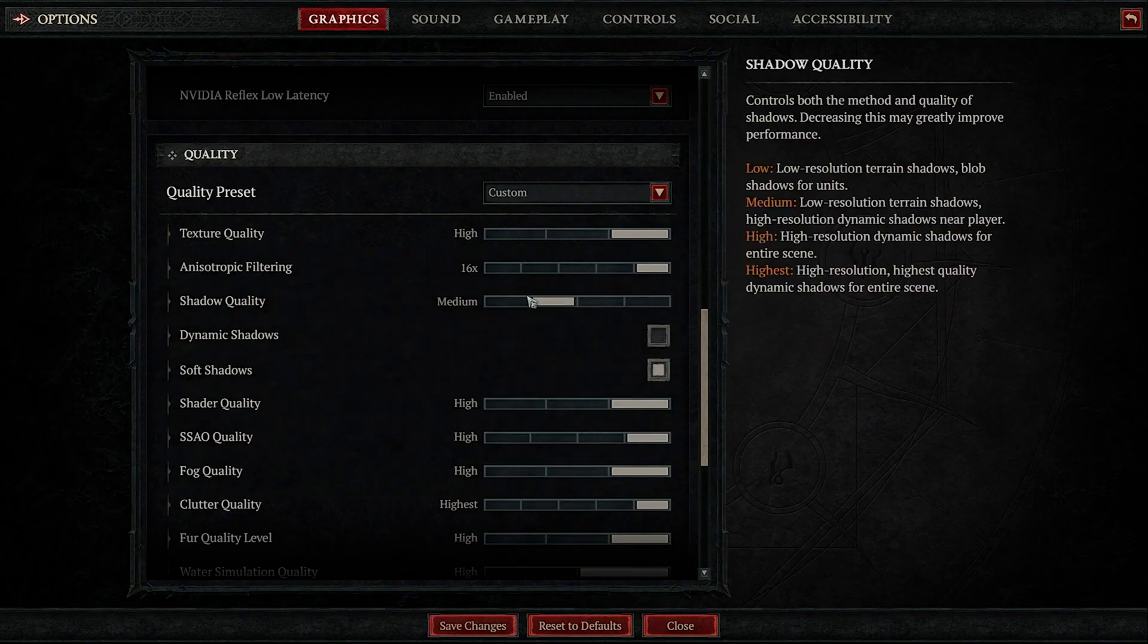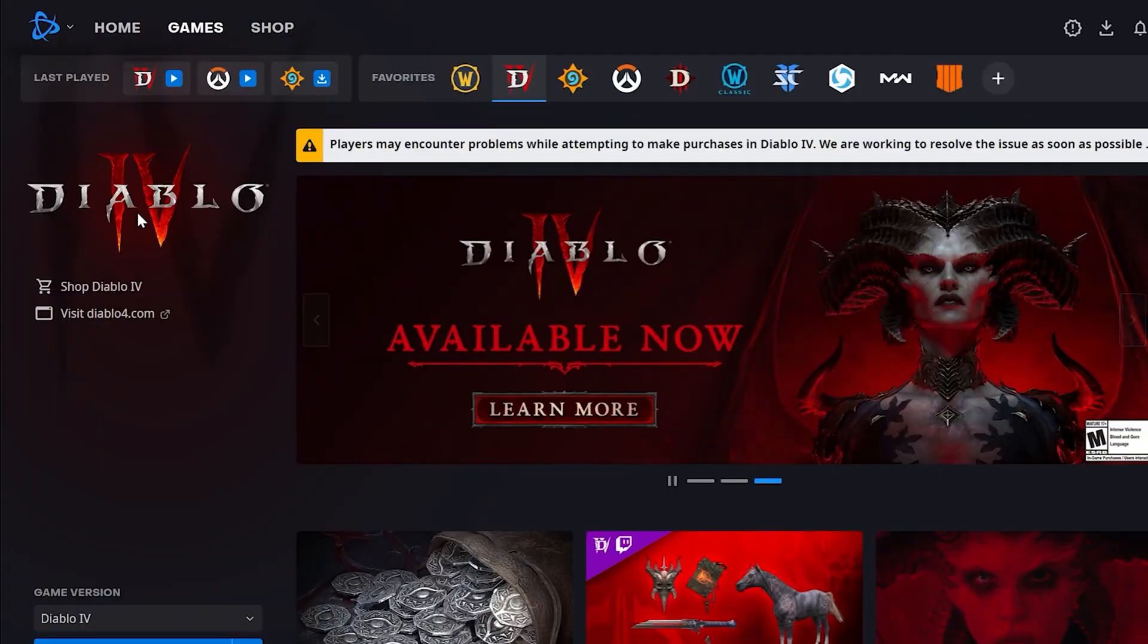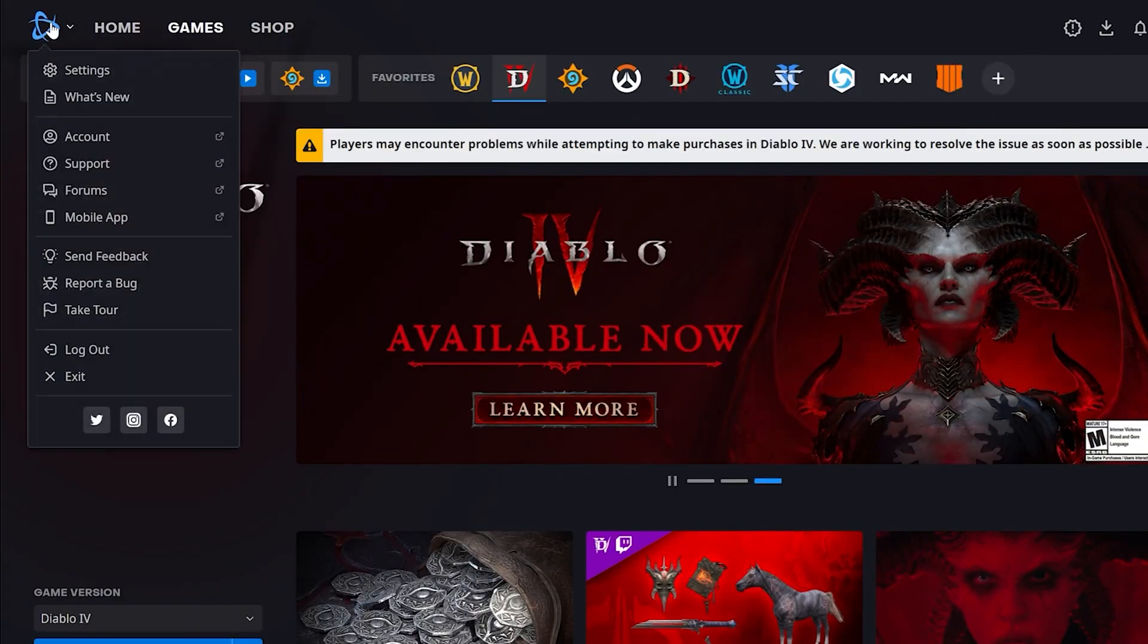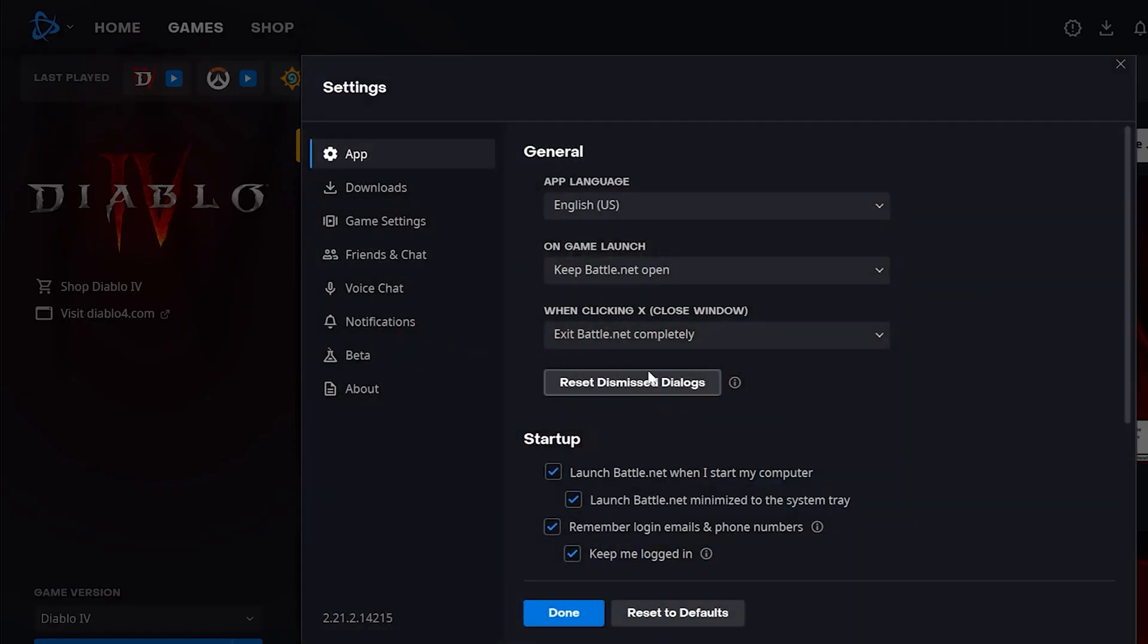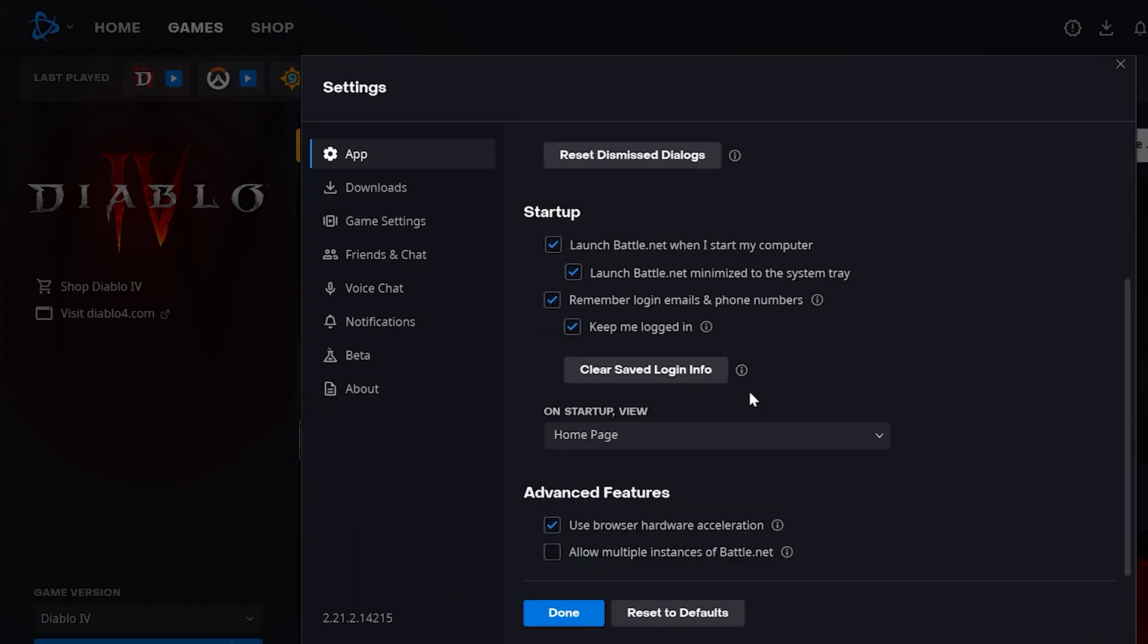Then you also need to go over to your Battle.net launcher and then click on the Battle.net logo. Go over to the settings part and then in the app section, scroll all the way down until you find the advanced features browser hardware acceleration. You need to turn this thing off and simply click on restart now.